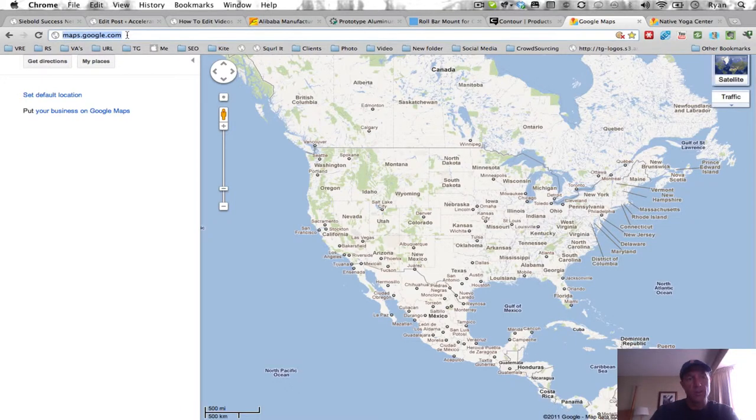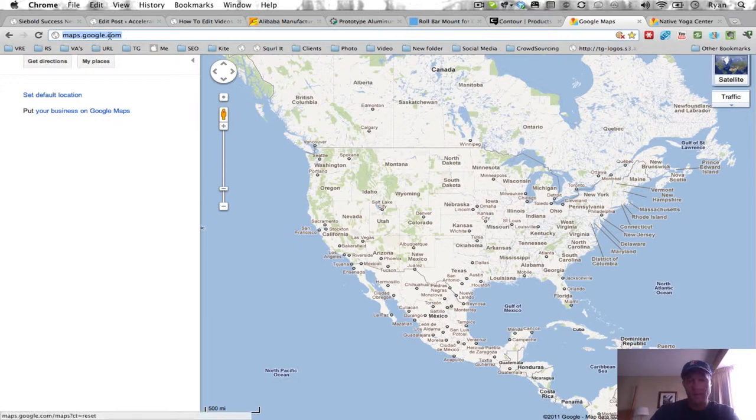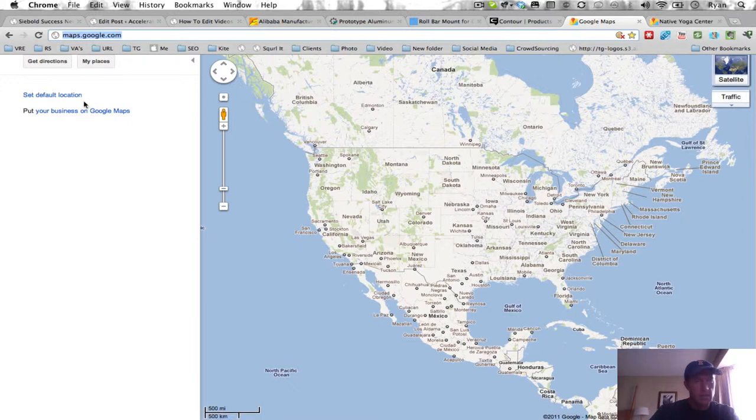So if you go to maps.google.com, you can see here I'm on maps.google.com. If I go in, let's see...